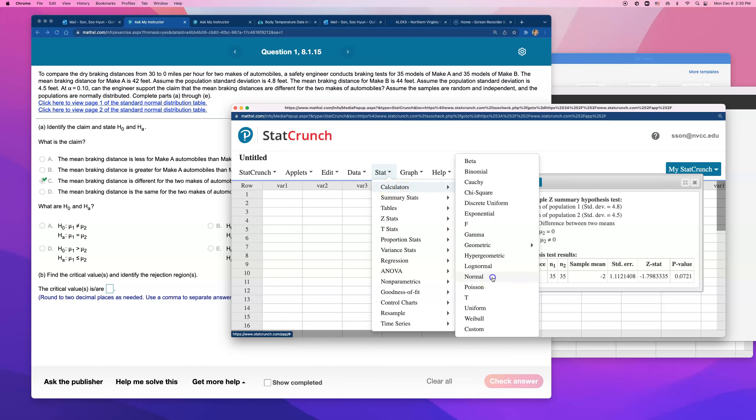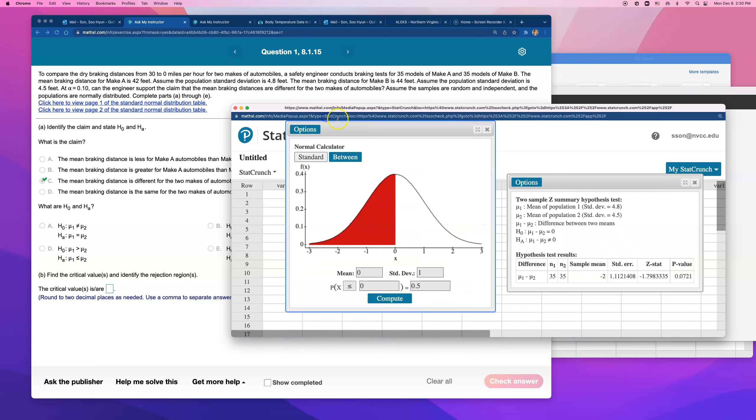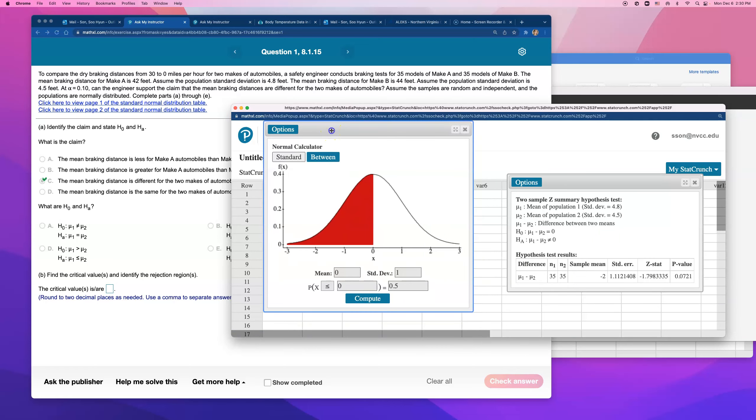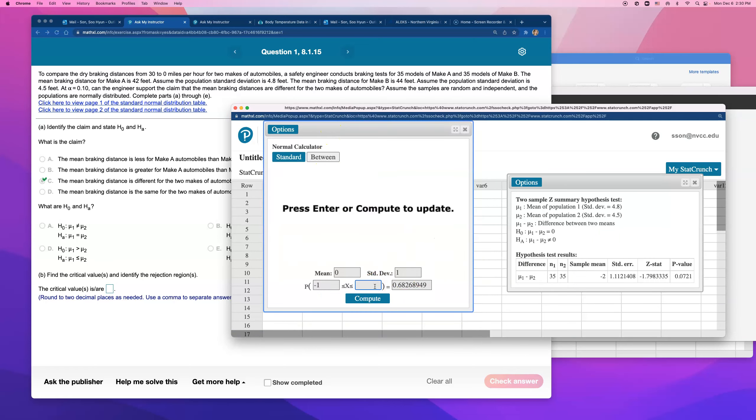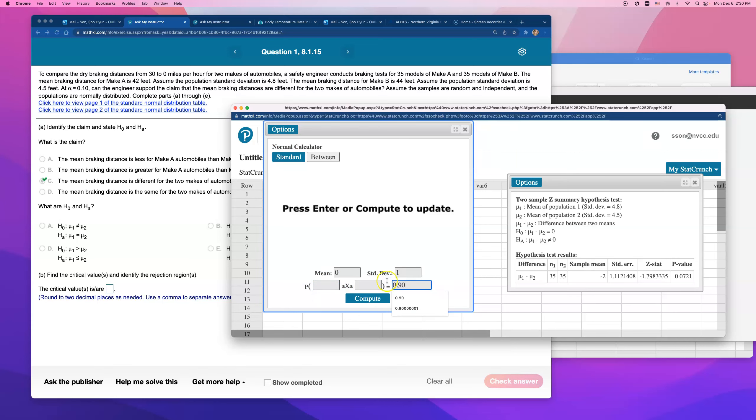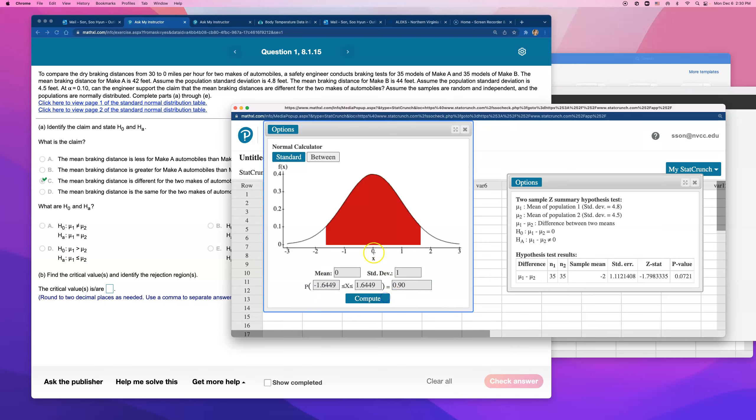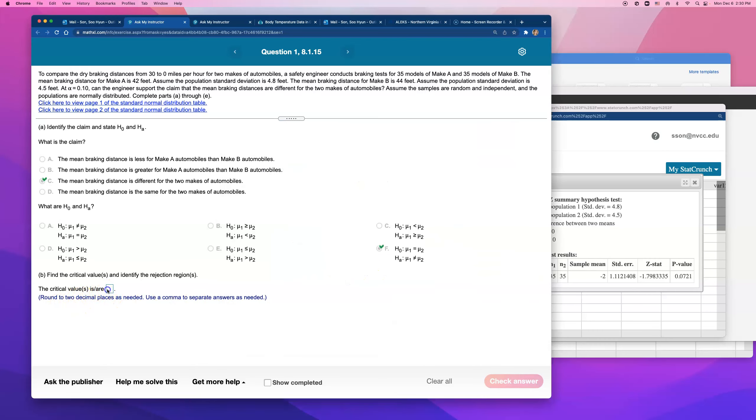Open up normal. And this is what you're going to go to. Go to between. And what you want is you want 90% in the middle. Why is it 90% in the middle? Alpha is 10%, right? So we want 90% in the middle, 10% to the right and left of this middle. So the critical value is 1.6449.